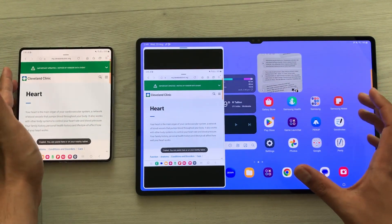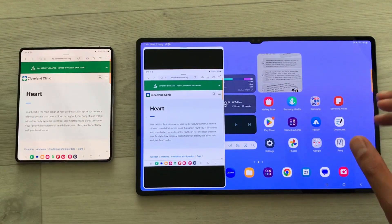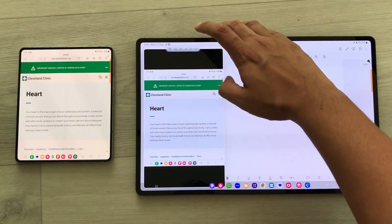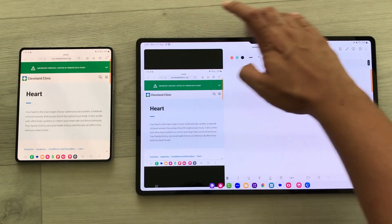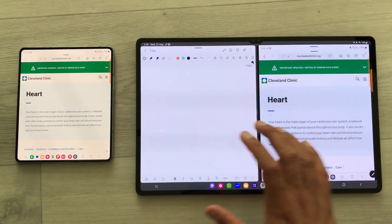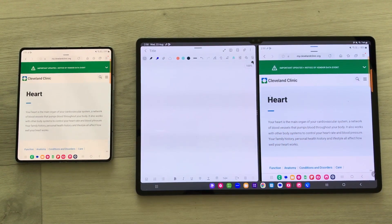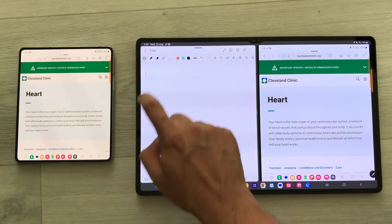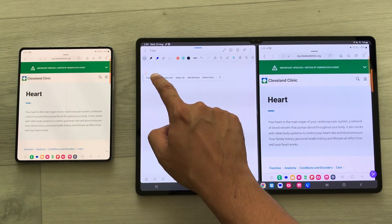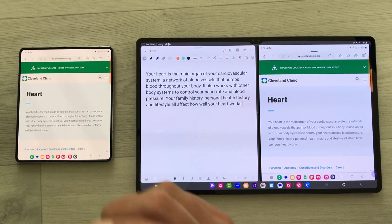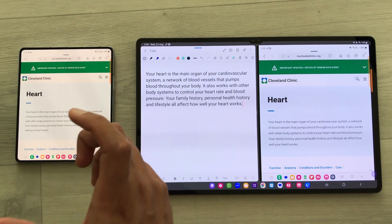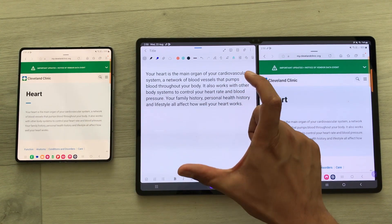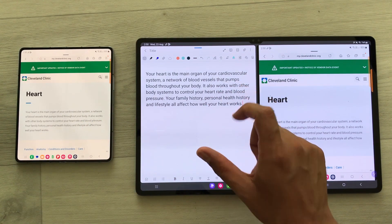On my tablet, I can open any app. For example, I open Samsung Notes and I open it in split screen. Here is my Samsung Notes. Now I want to paste it, so I will just press and hold it like this and I select the paste option. The same text that I copied on my phone, I can paste it on my Tab S9 Ultra.